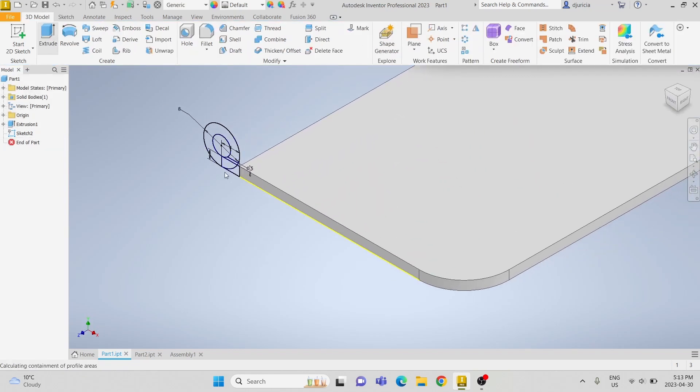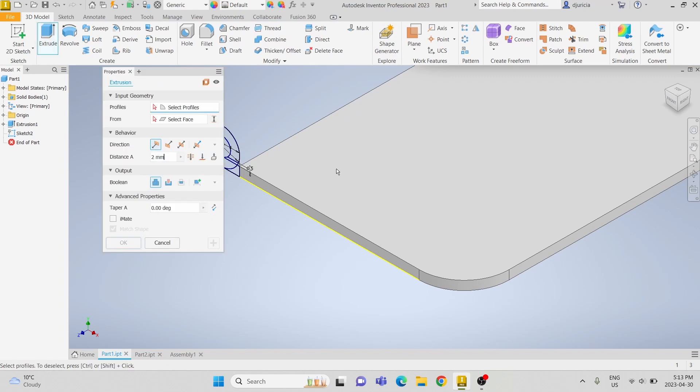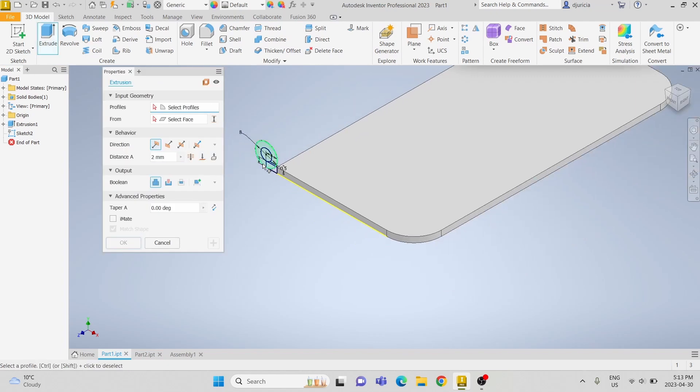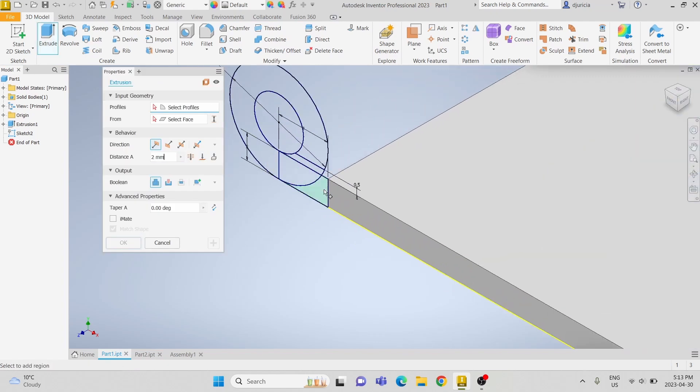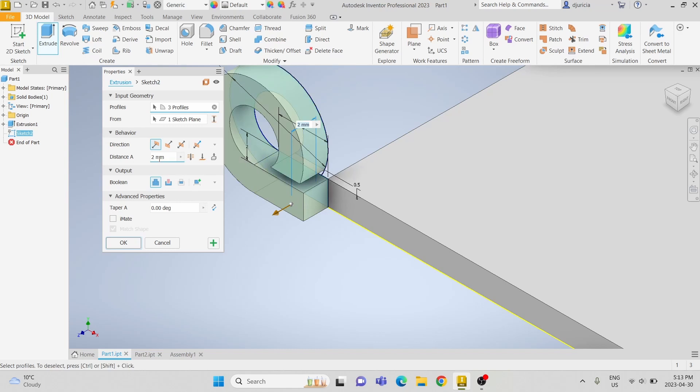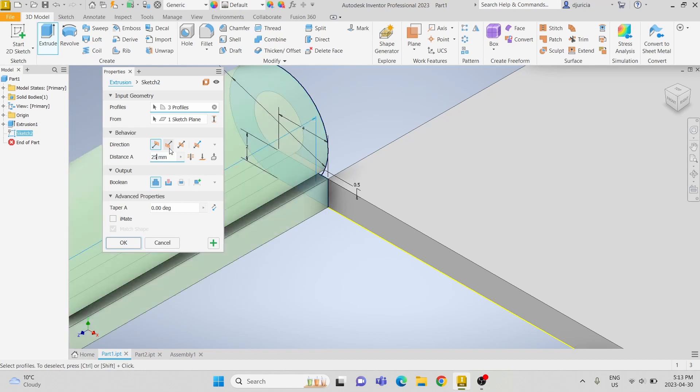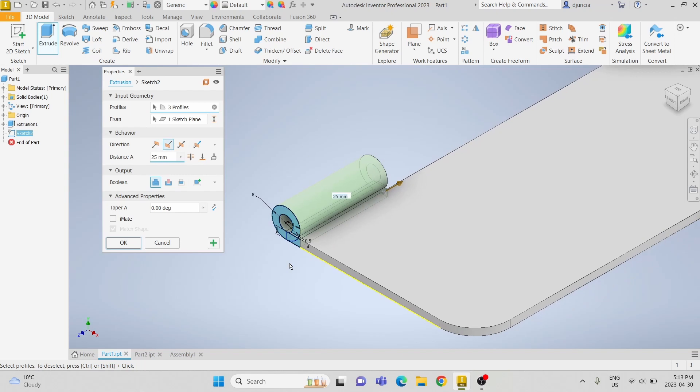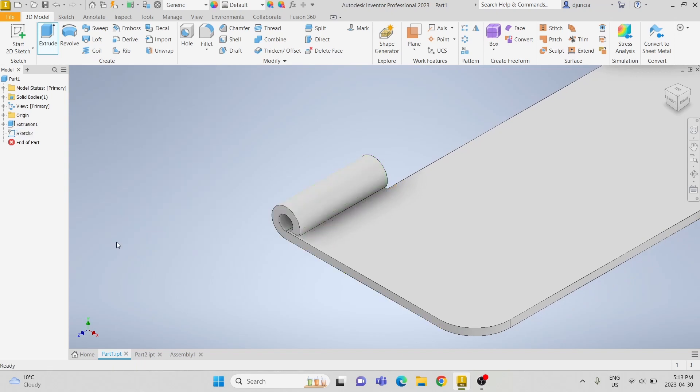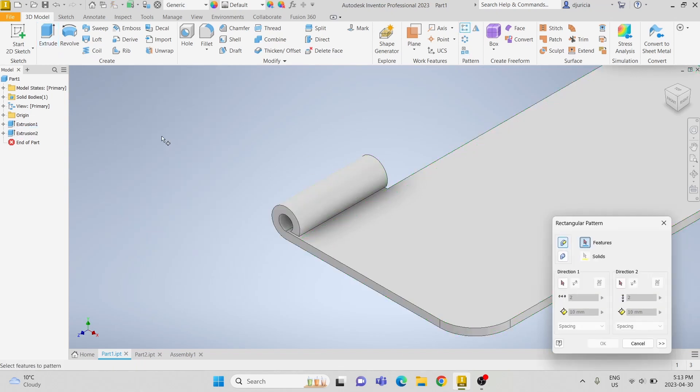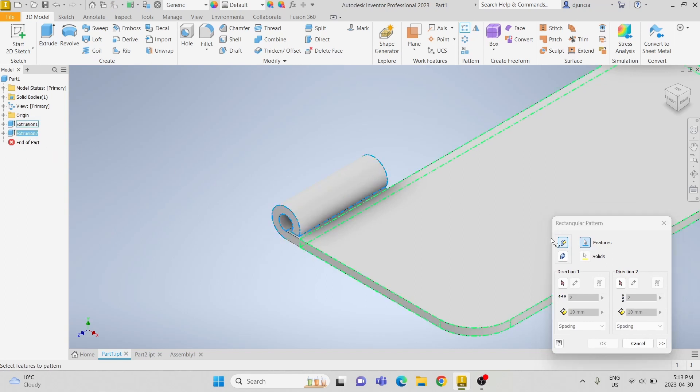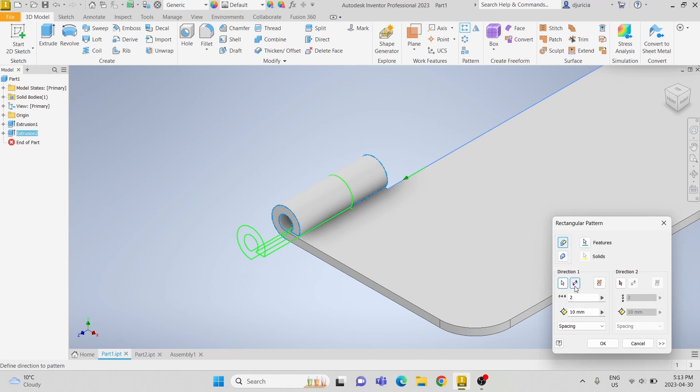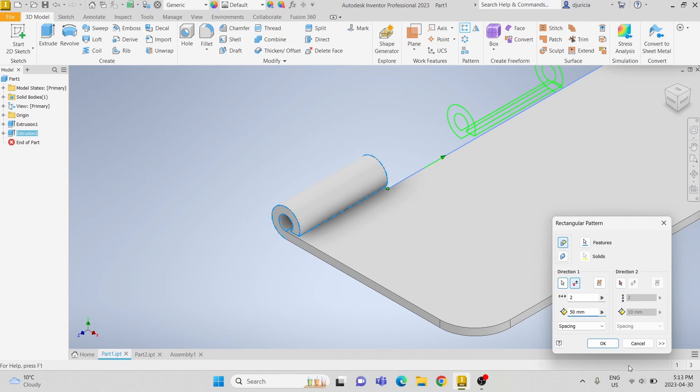Now we are going to extrude the sketch, leaving the small gap untouched. We are going to extrude it by 25mm instead of the other way. And then we are going to use the rectangle pattern tool. We will select the second extrusion and select it along the direction of the left edge, and we are going to space it by 50mm and do two of them.